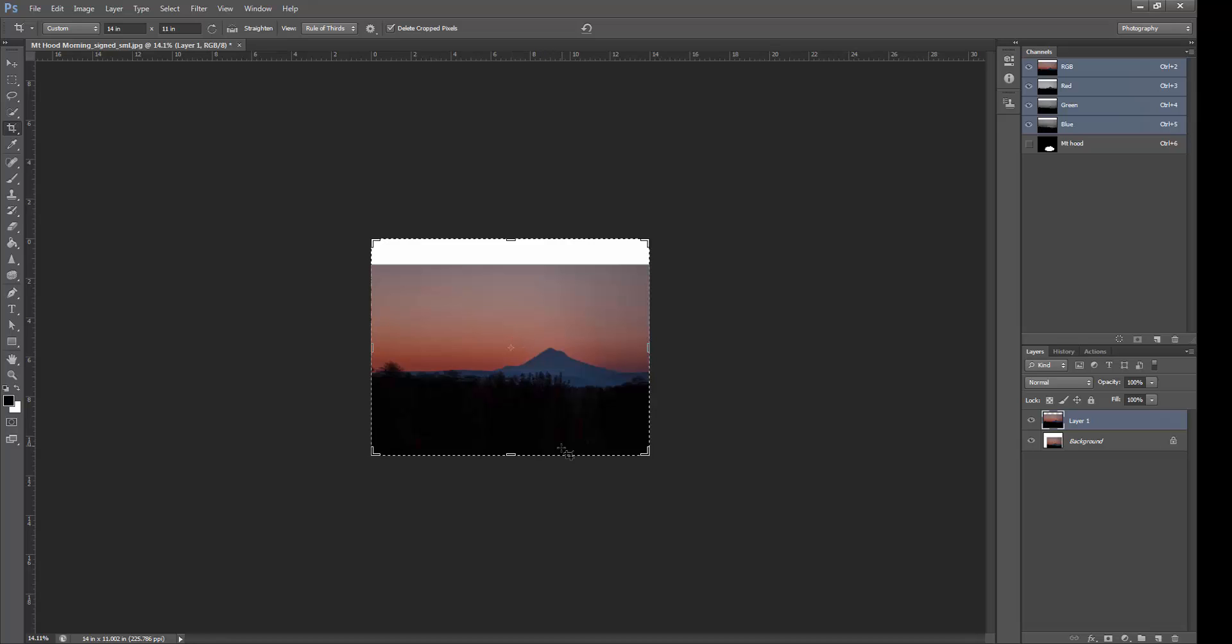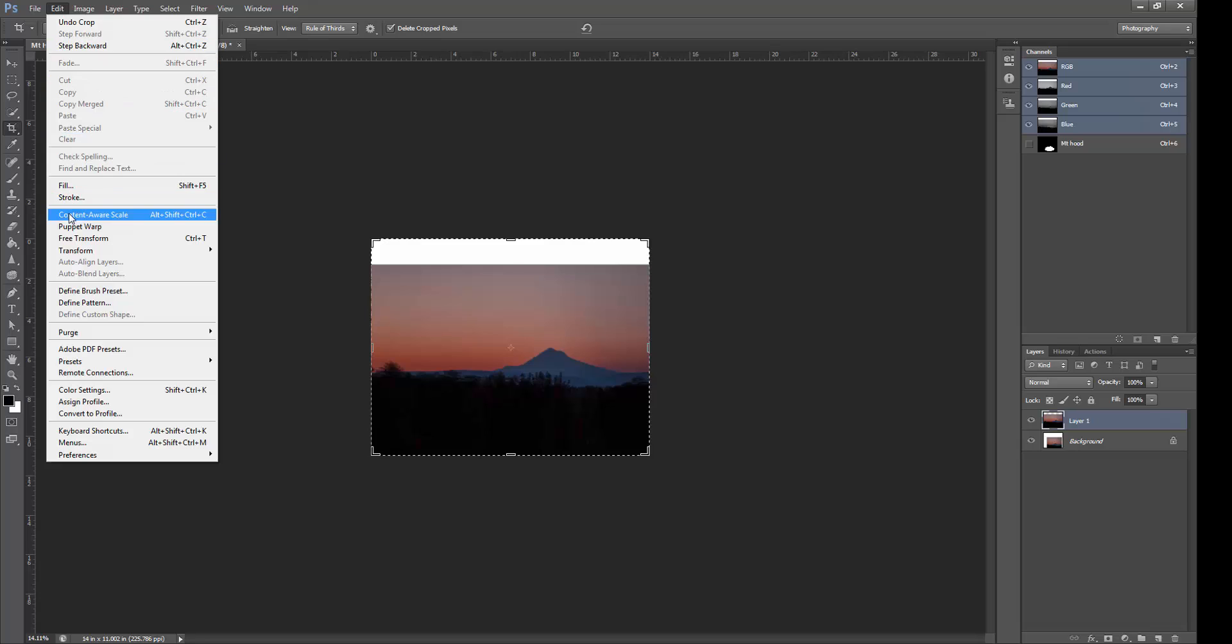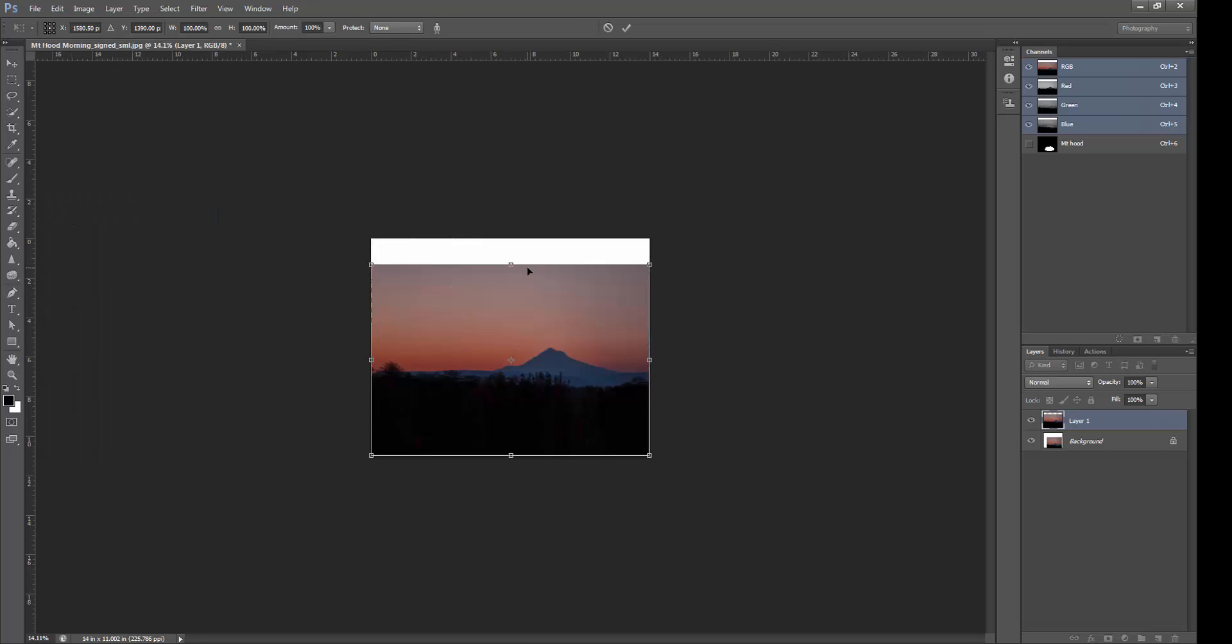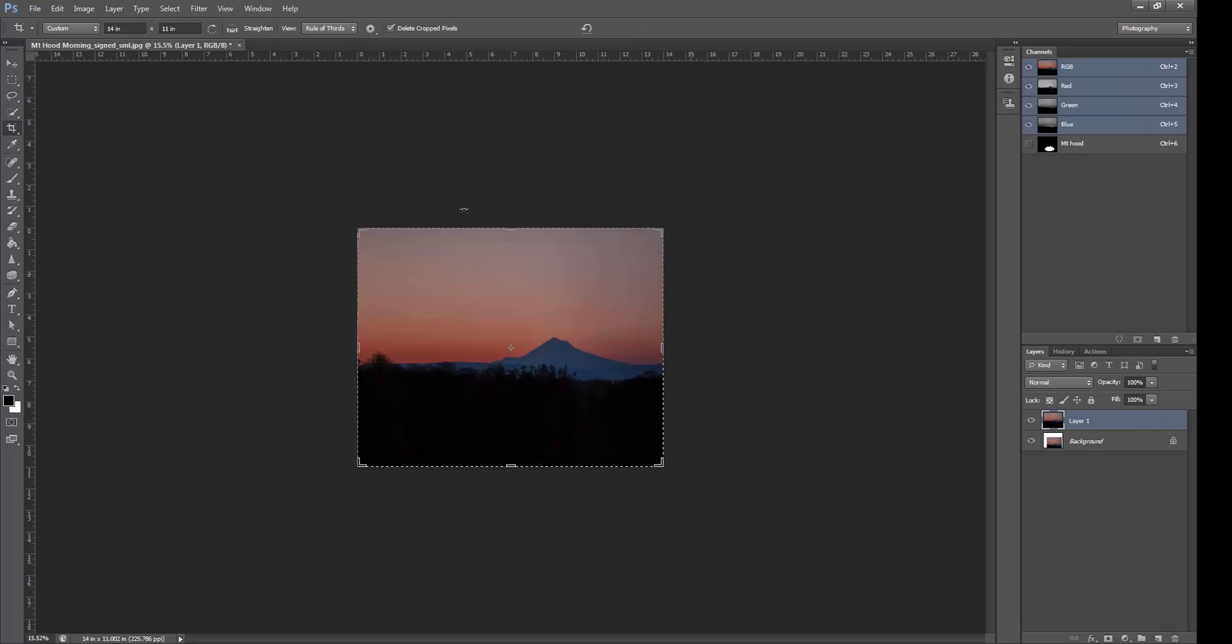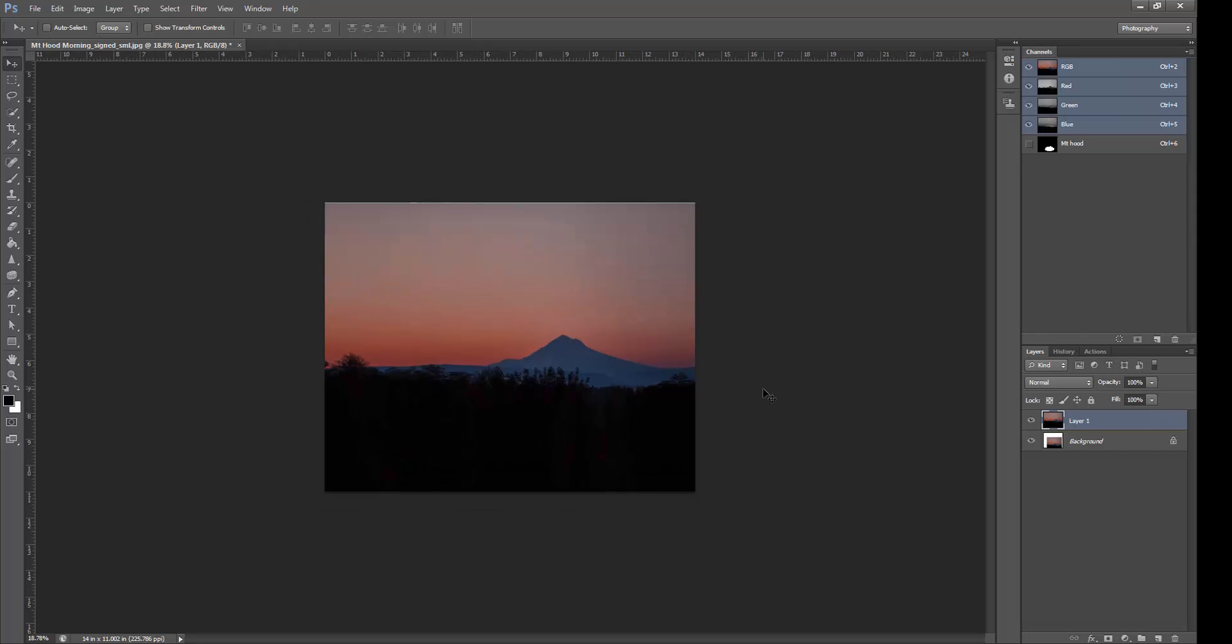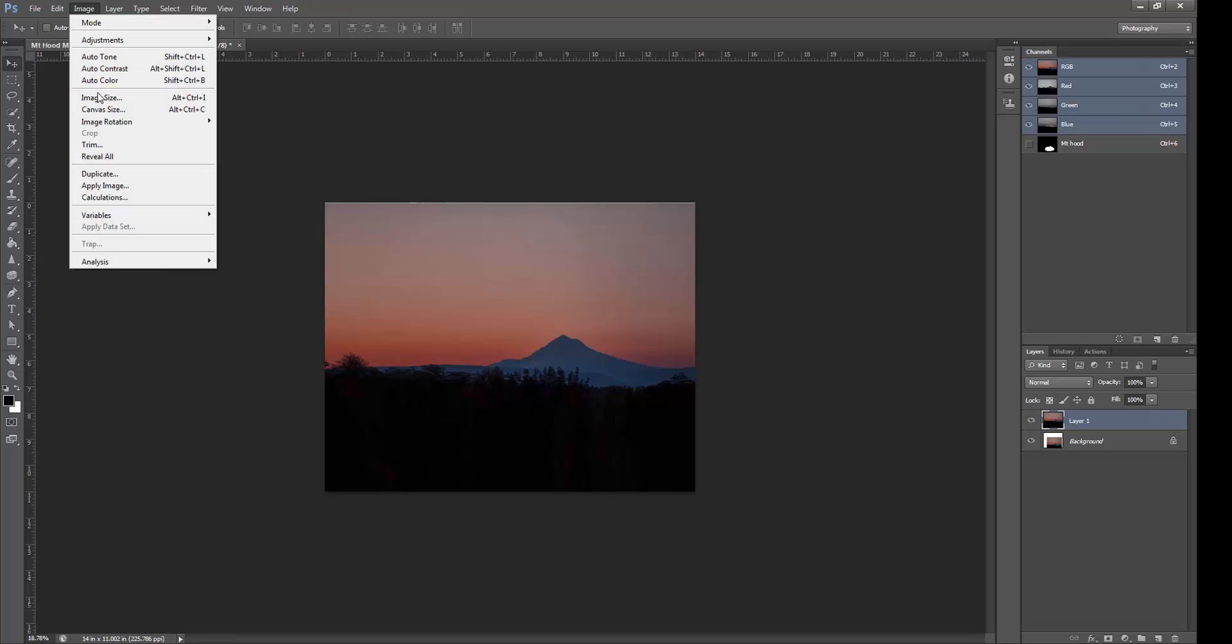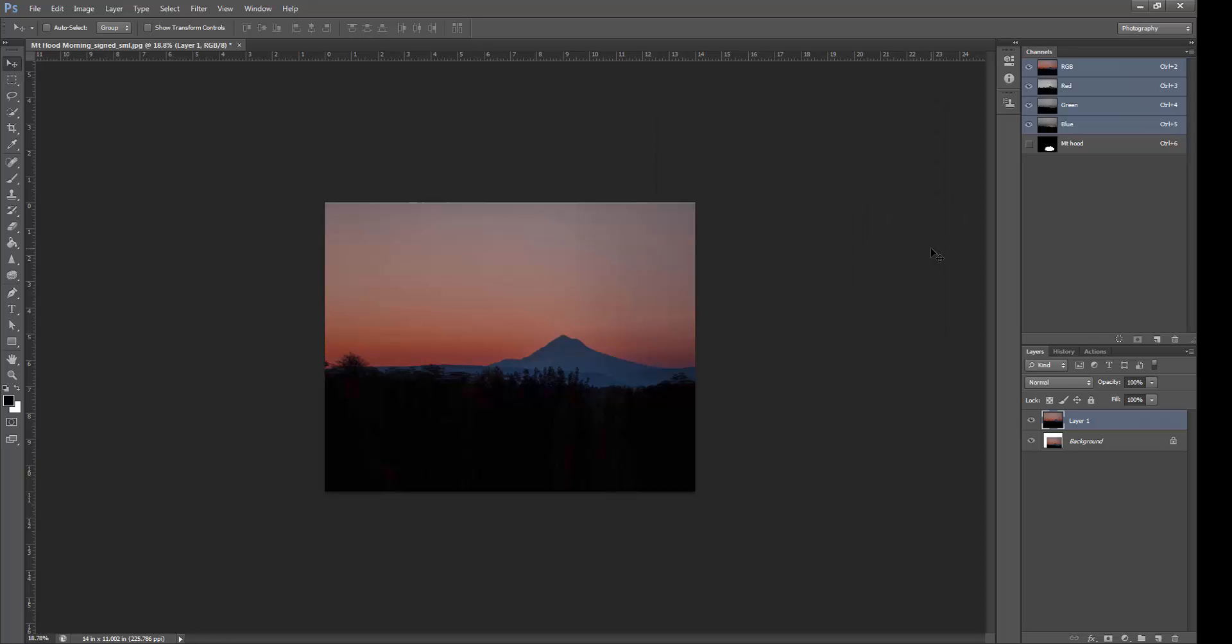We've got less black, and we'll add more sky. So if we go to Edit Content Aware Scale, and we Protect Mount Hood again, we'll raise this up and see what that looks like. This should still be an 11 by 14 image size, 14 by 11. And I think this is a little better composition than that square box we had earlier.